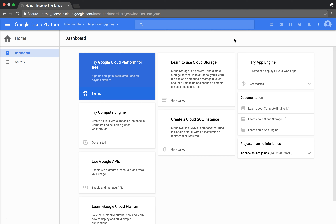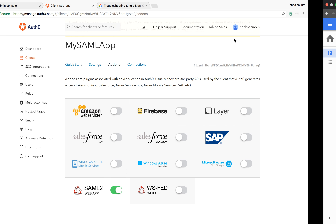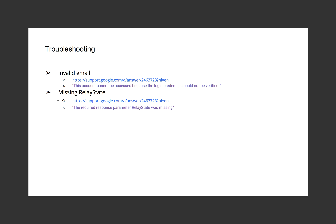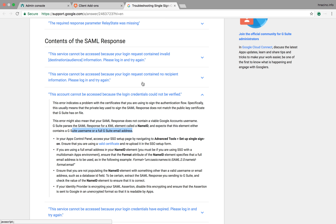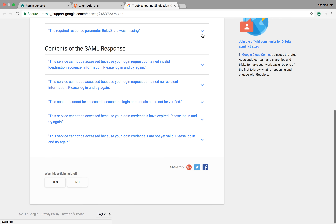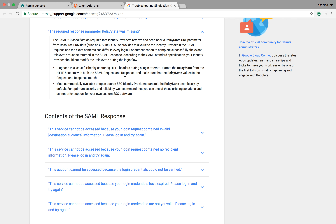Let's talk about one other scenario I've seen come up — the missing relay state. There's also a troubleshooting article for this. Basically, the relay state is being sent in the request coming from the service provider to the identity provider, and the identity provider needs to echo that same relay state back as part of the SAML response to the service provider. So it needs to be in both the SAML request going from the service provider to the identity provider, and then echoed back from the identity provider to the service provider.